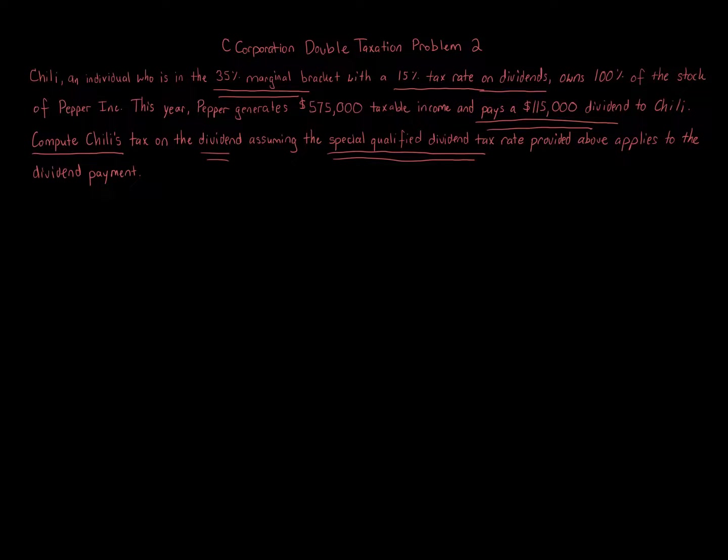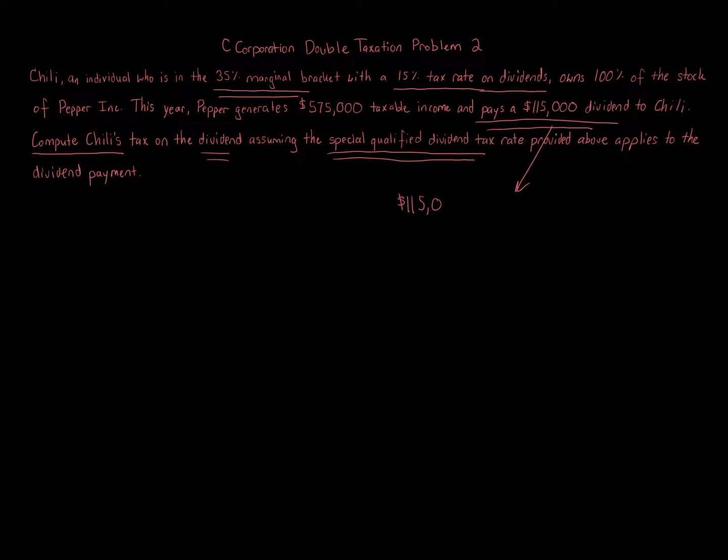C-Corporation has double taxation like this suggests. So all we have to do here, this one's very simple. We just take the $115,000 dividend, $115,000.